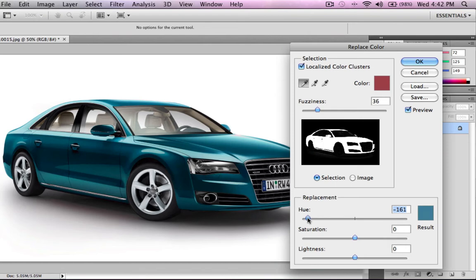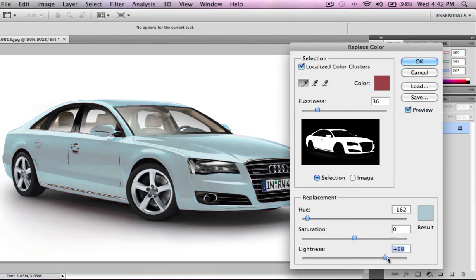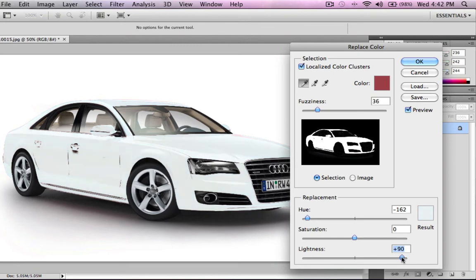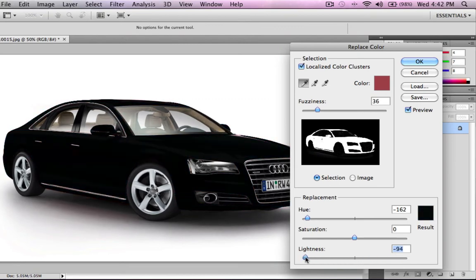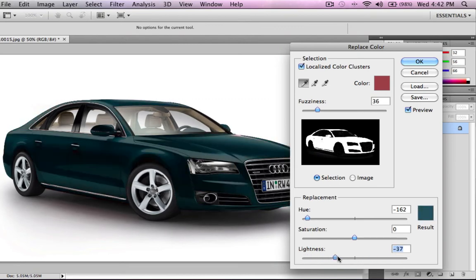Just pick the colour you want, and then down here you can change the saturation. And here you can make the car lighter — like white or black — whatever you like really.